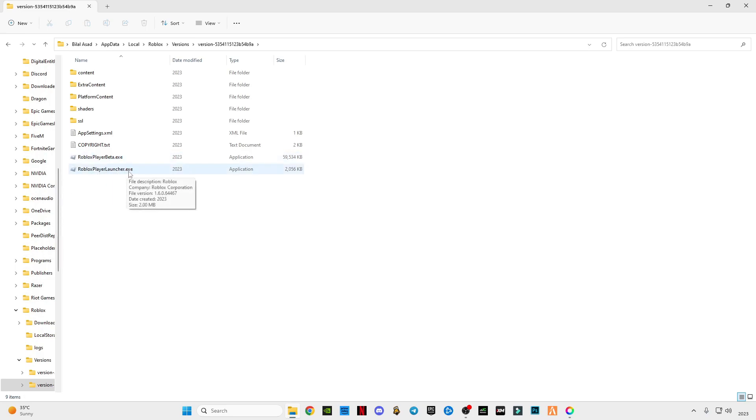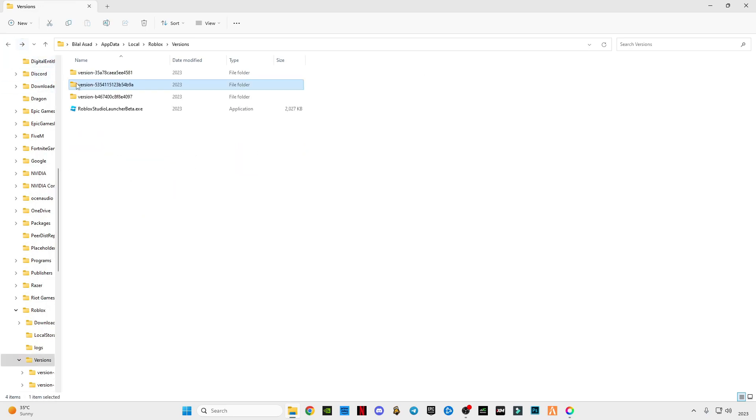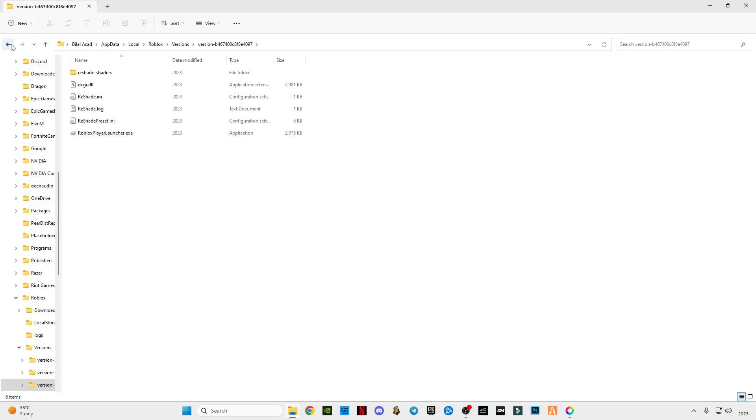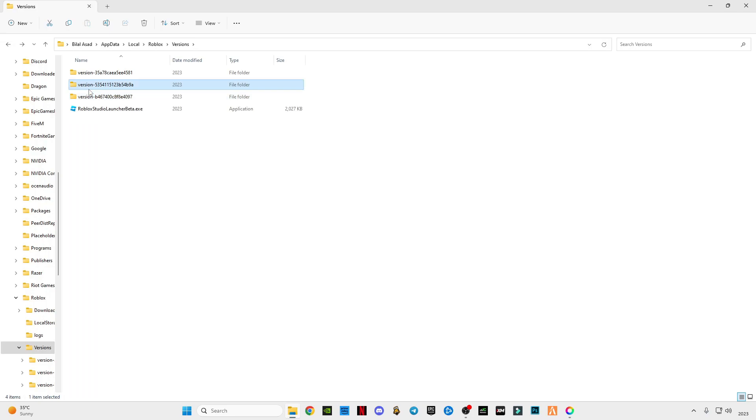And the other one is having only PlayerLauncher.exe file. So we have to select the version which has both these files, and this is the location.